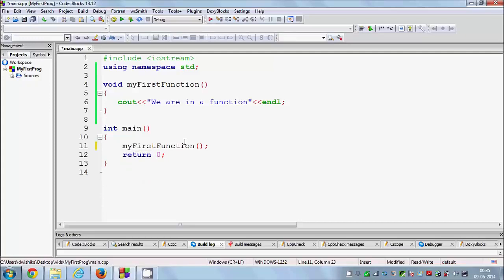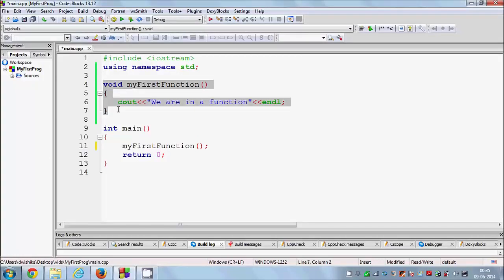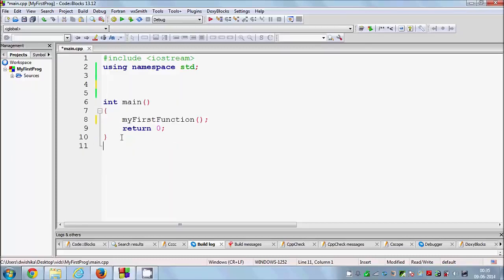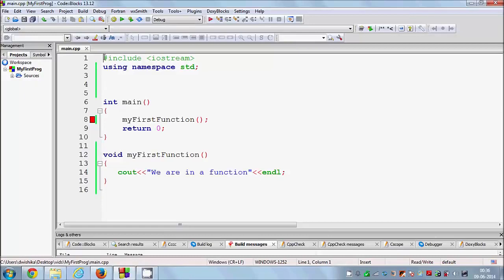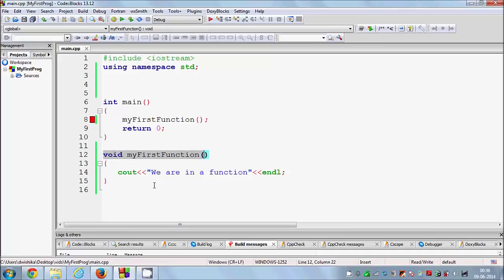This is one way to declare and use a function, but there is another kind: you can give the function definition below the main function. When I compile with the definition below main it will give me an error. Why? Because your program executes from top to bottom. When it reaches main and sees the function call, it doesn't know there is a function declared below it.